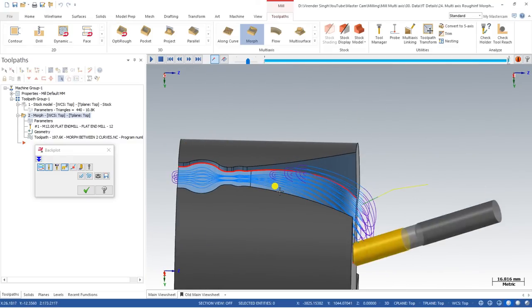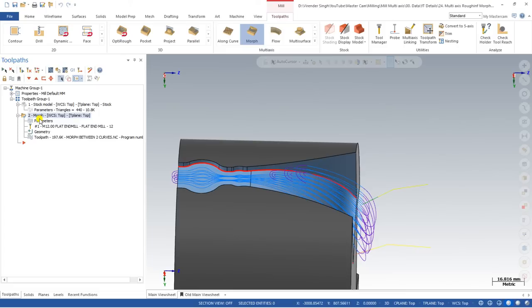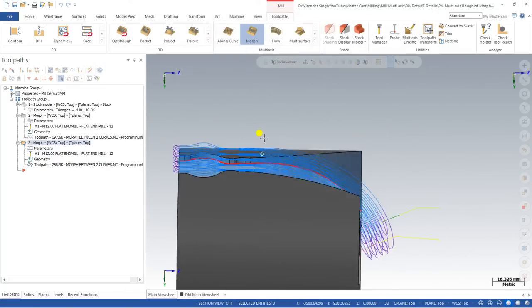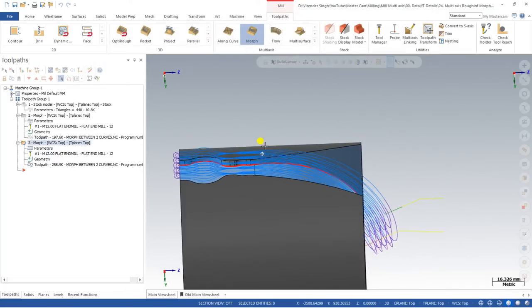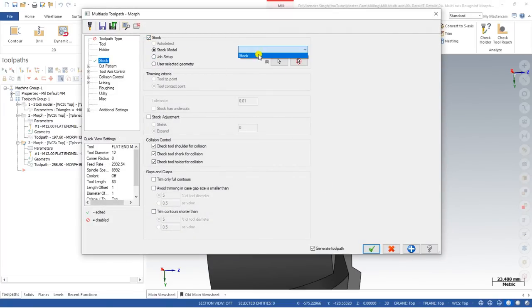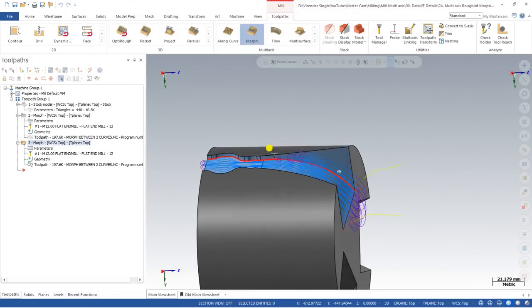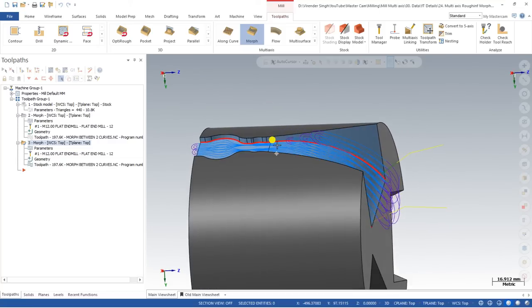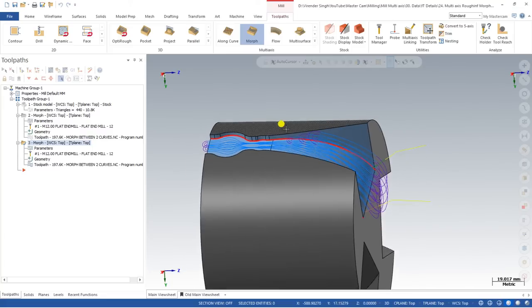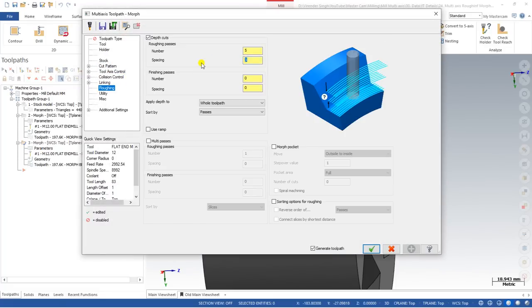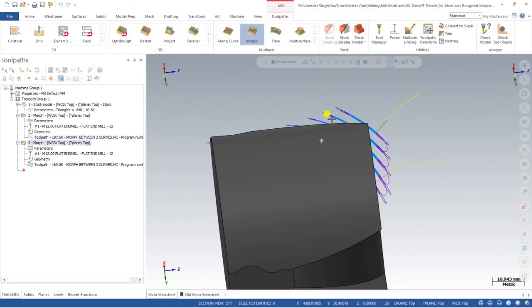If I turn off the stock, the toolpath is created over the entire portion. But when I define the stock value, it is automatically trimmed to the material area only. That is the best way to create roughing passes — define the material and create the toolpath only against that material. Now there are also some best tricks available in Mastercam. Go back to parameters, in roughing passes set depth of cut to 5mm and look at the toolpath result.